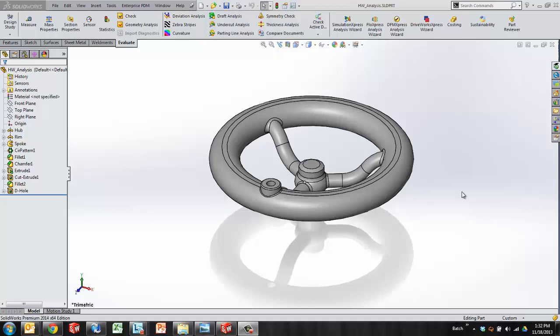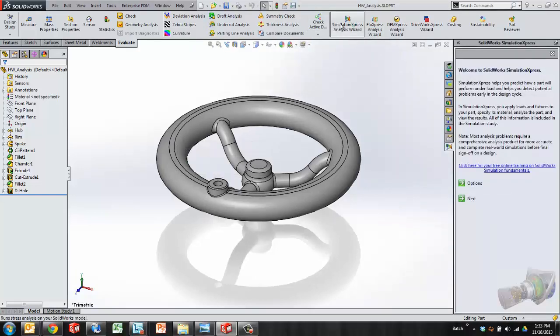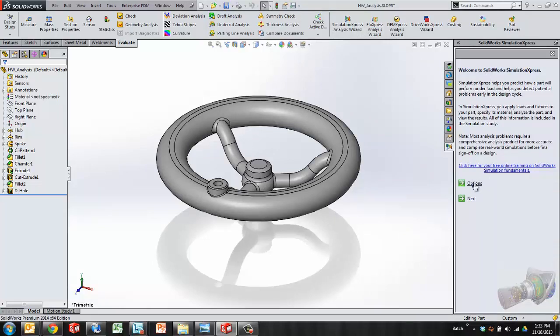A linear static analysis on a part is the most basic analysis that you're going to run into. For this reason SolidWorks has given us some very basic user-friendly tools to put that kind of study at the fingertips of almost any user. On the evaluate tab of the command manager we're going to see a button for a simulation express analysis wizard. This wizard pops open and as the name suggests is going to step us through the steps to define the study.